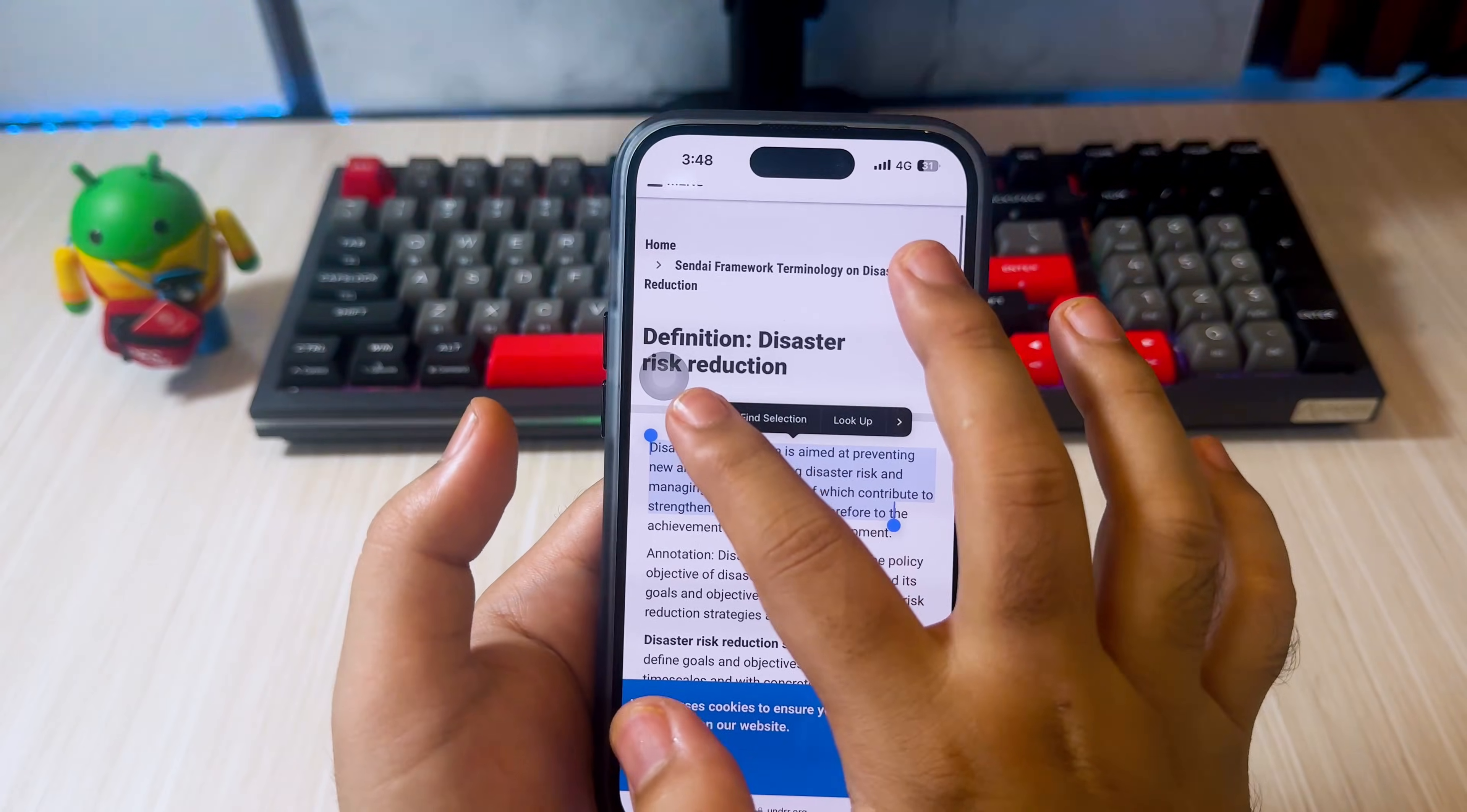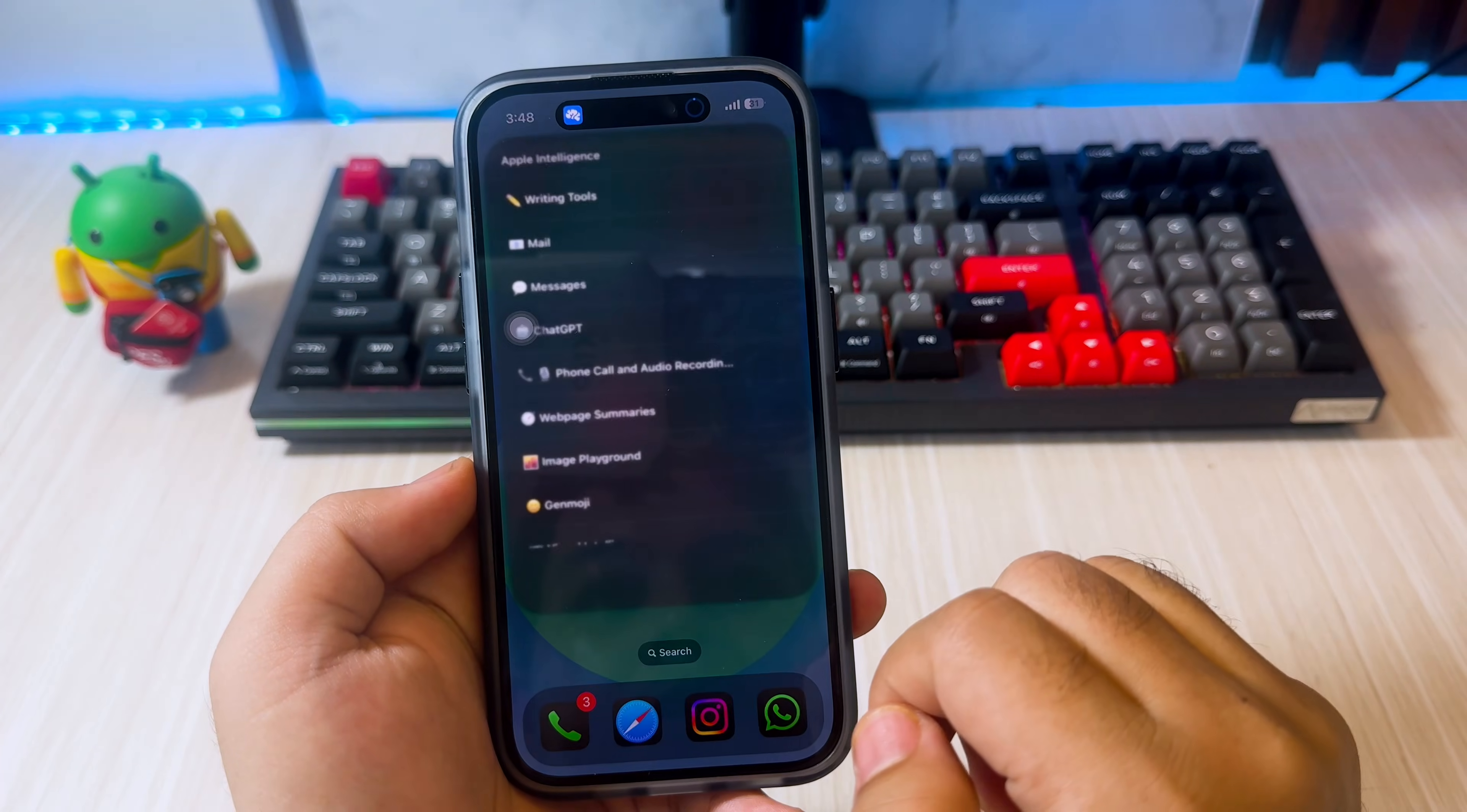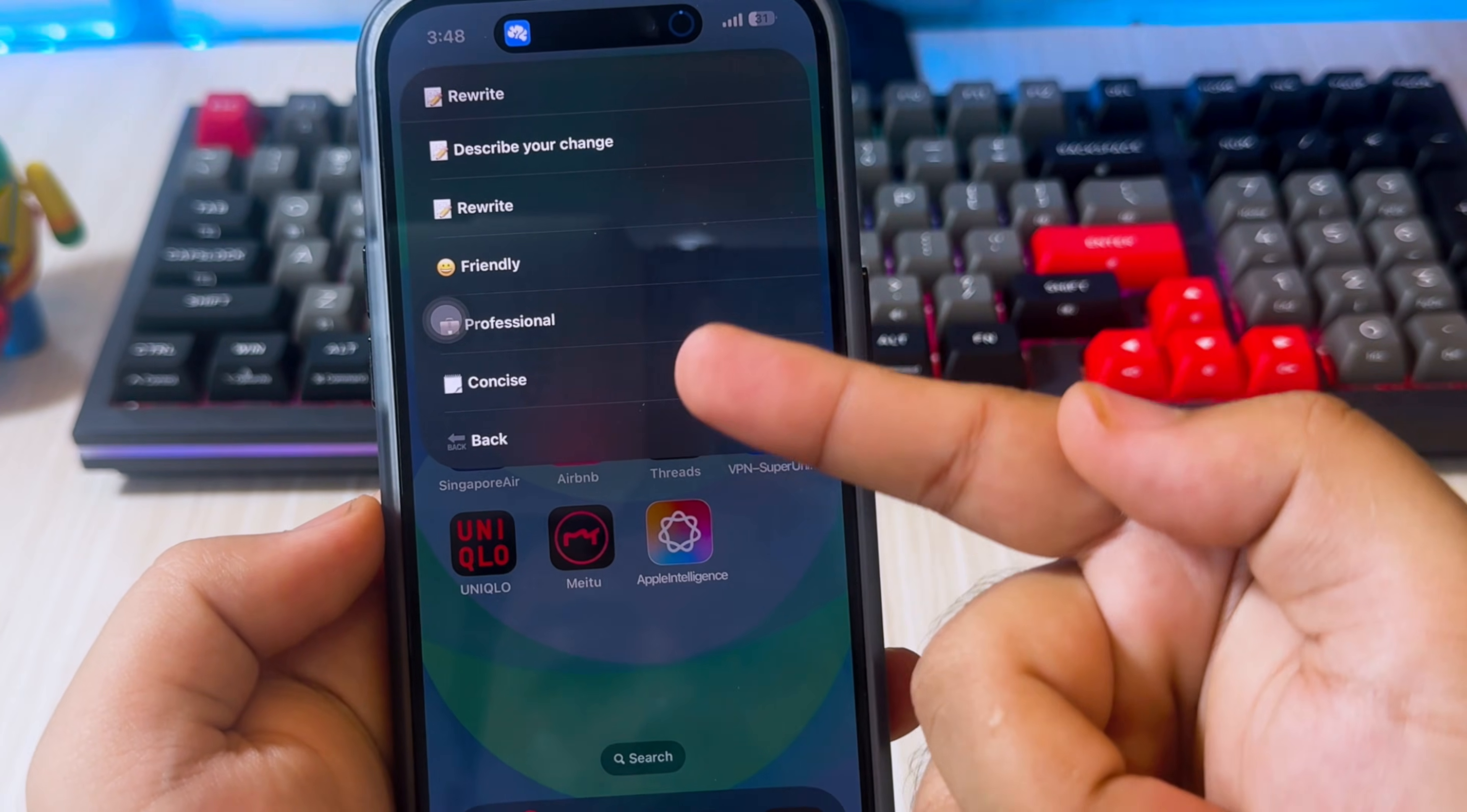To use writing tools, you have to copy the text first, then run the shortcut. It will automatically enable writing tools with this Temu Apple Intelligence.